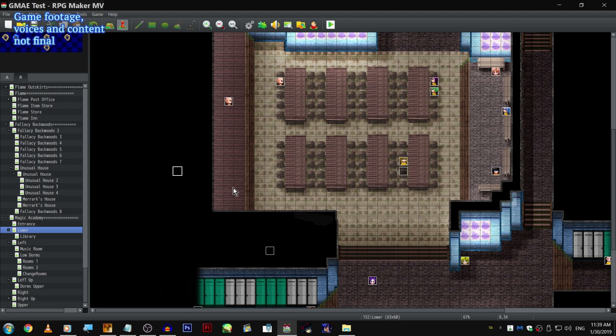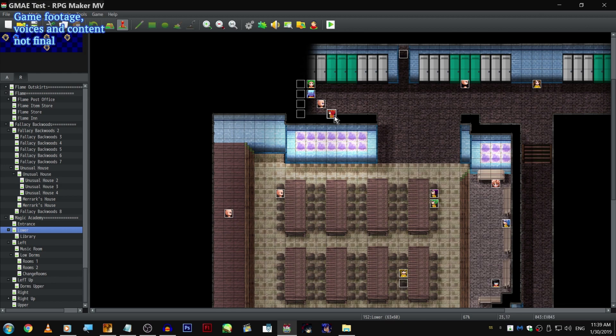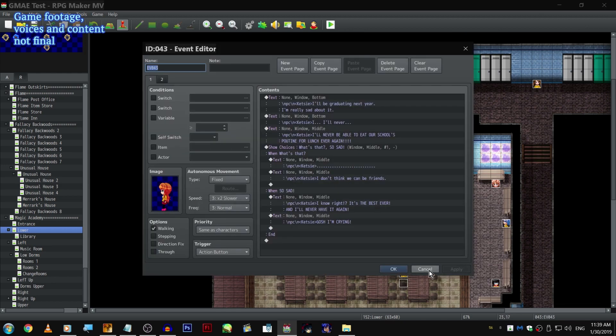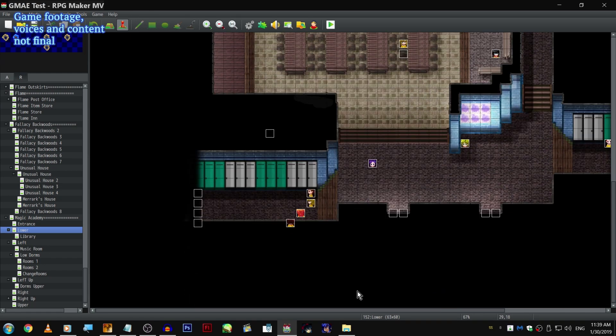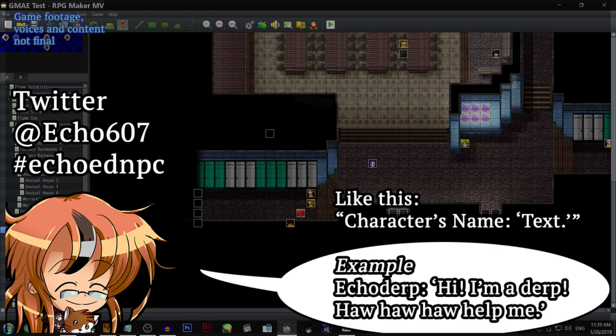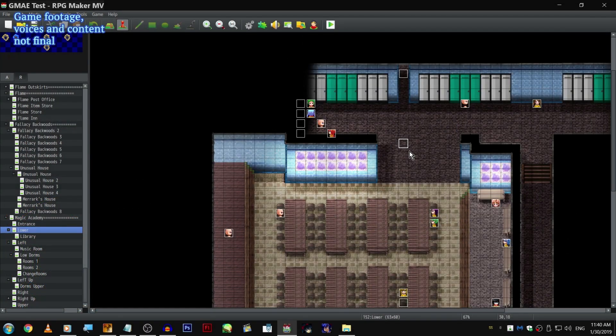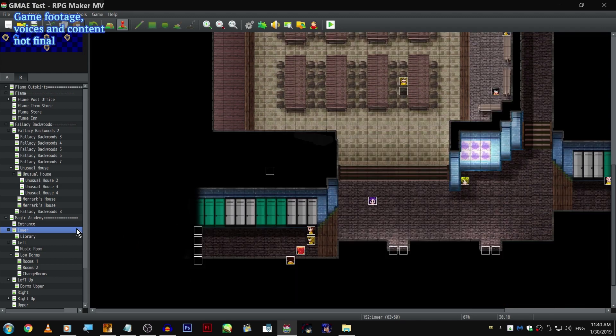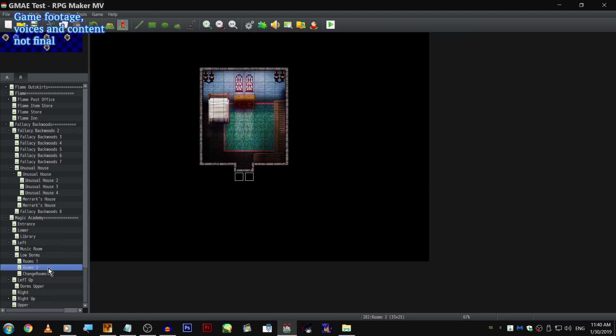But the problem with this game specifically is all of my references are either really stupid or really outdated. So I'd actually like to ask you guys if you would like to have an NPC in here. Now, I'm just gonna use the sprites that I already have made up or whatnot, but if you would like an NPC with your name and some funny dialogue you can come up with, send me a tweet at echo607 on Twitter with the hashtag, let's see... Echoed NPC!